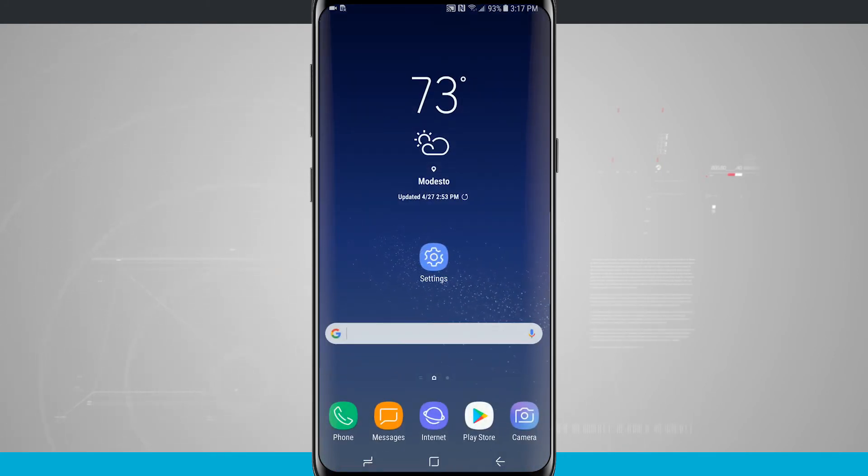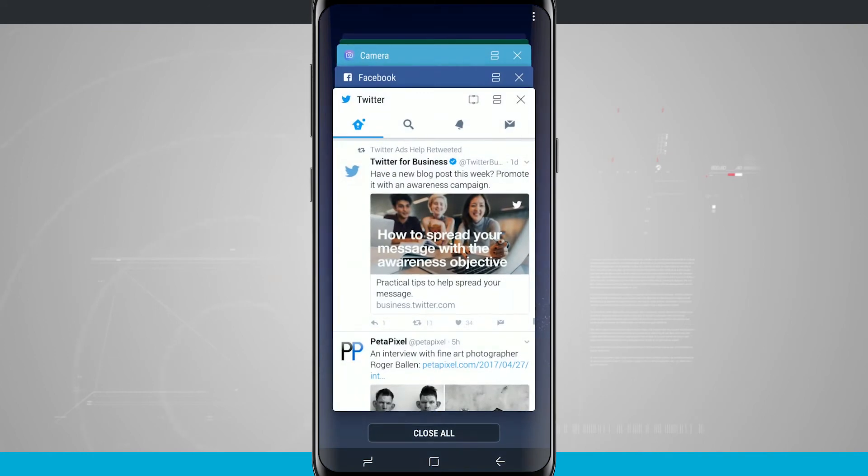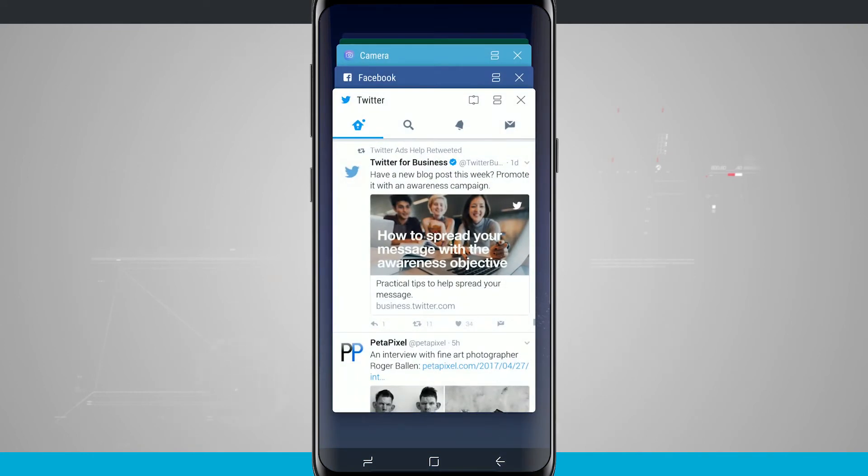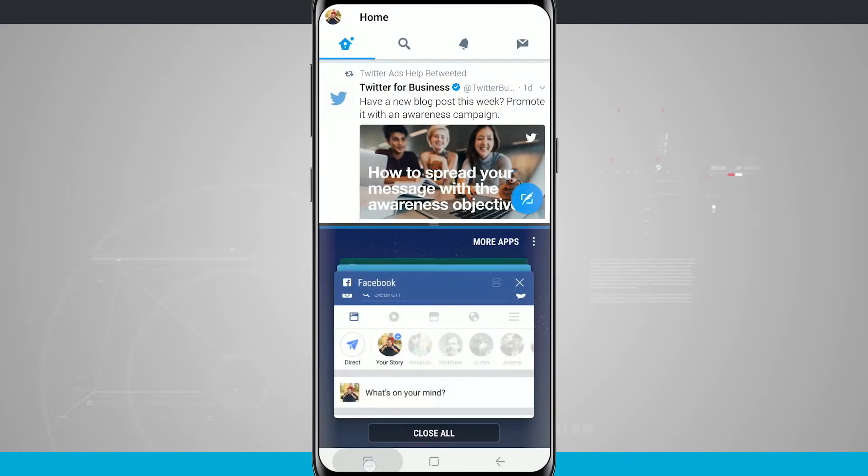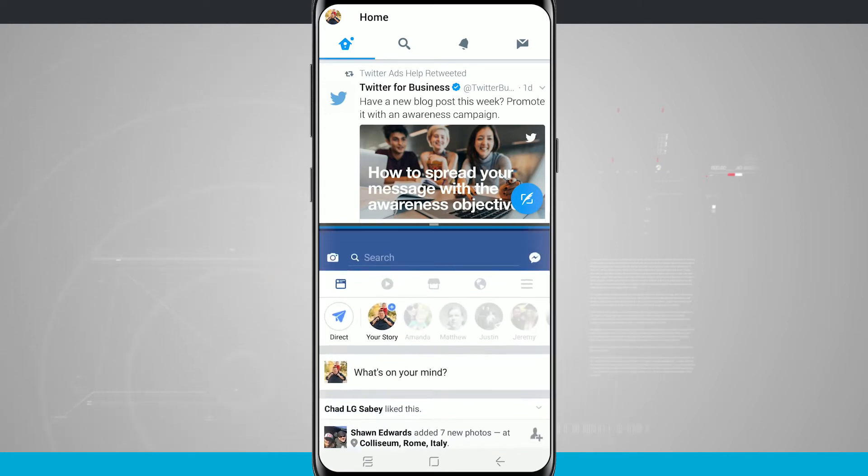So now the way that we get split screen apps to work is if we tap on the actual Recents button, we'll select an app say Twitter. Now I'm going to tap and hold on the Recents button and it's going to ask me to select a second app to do my multi view window.